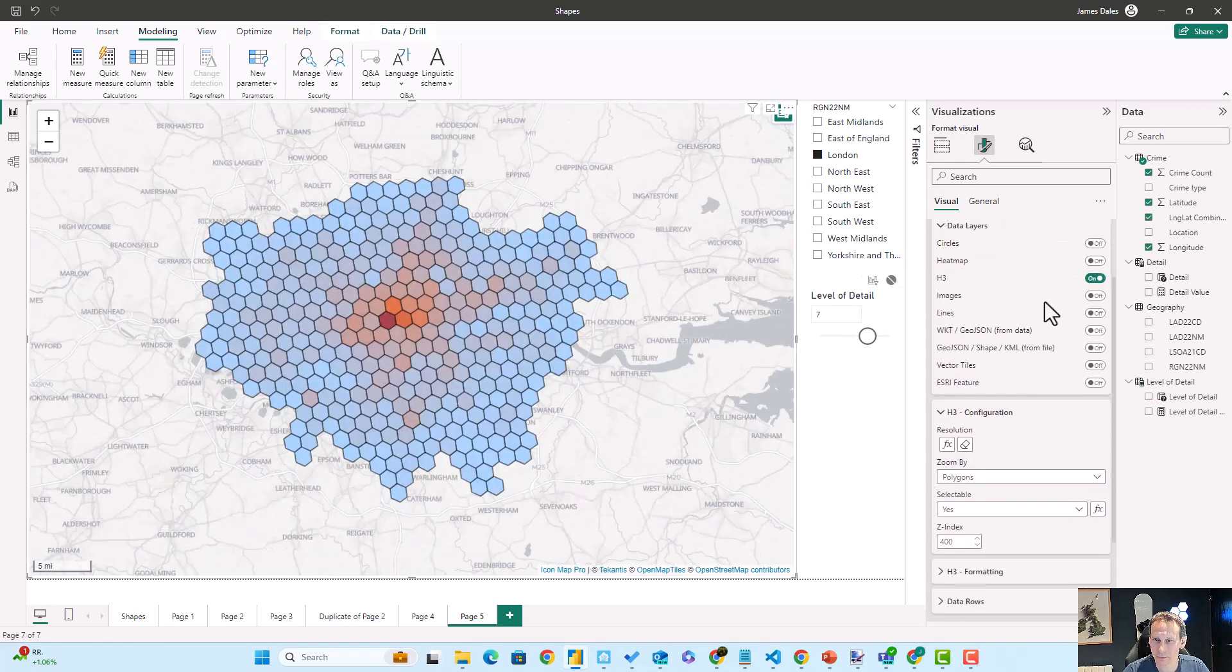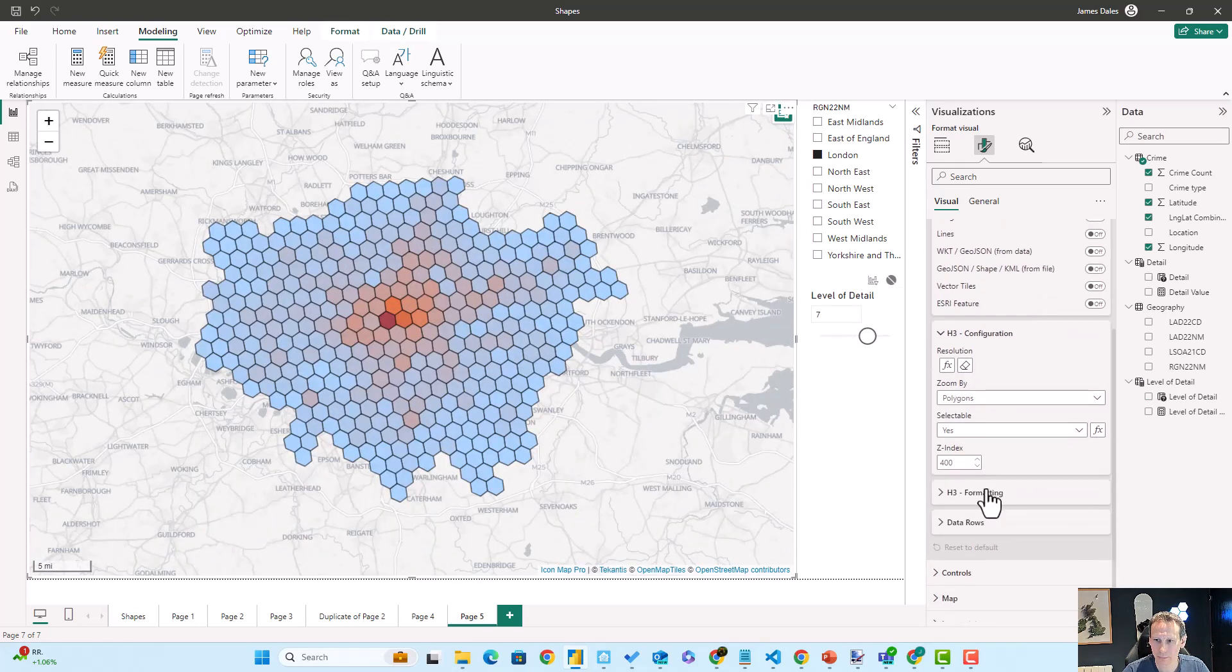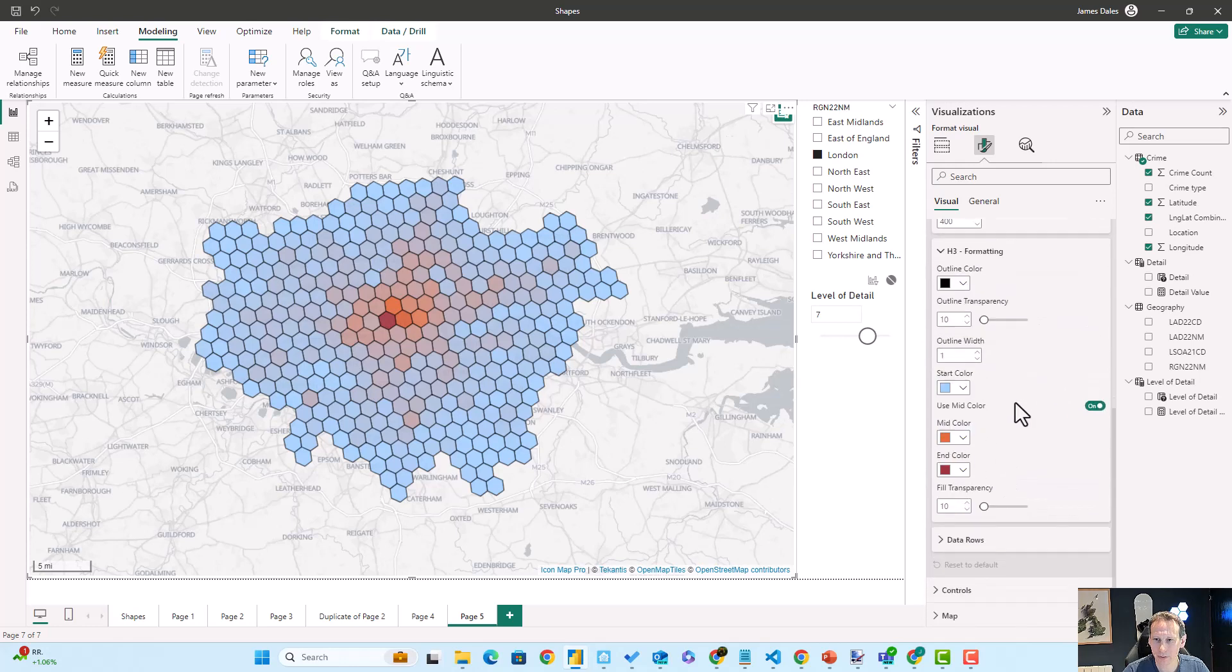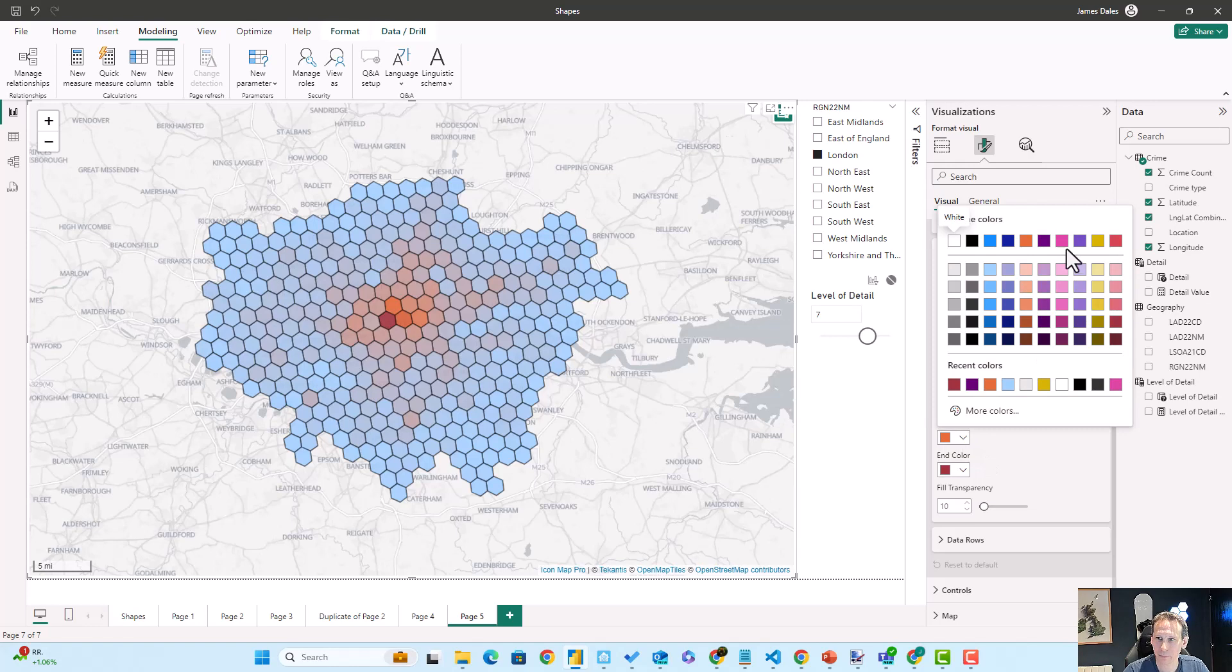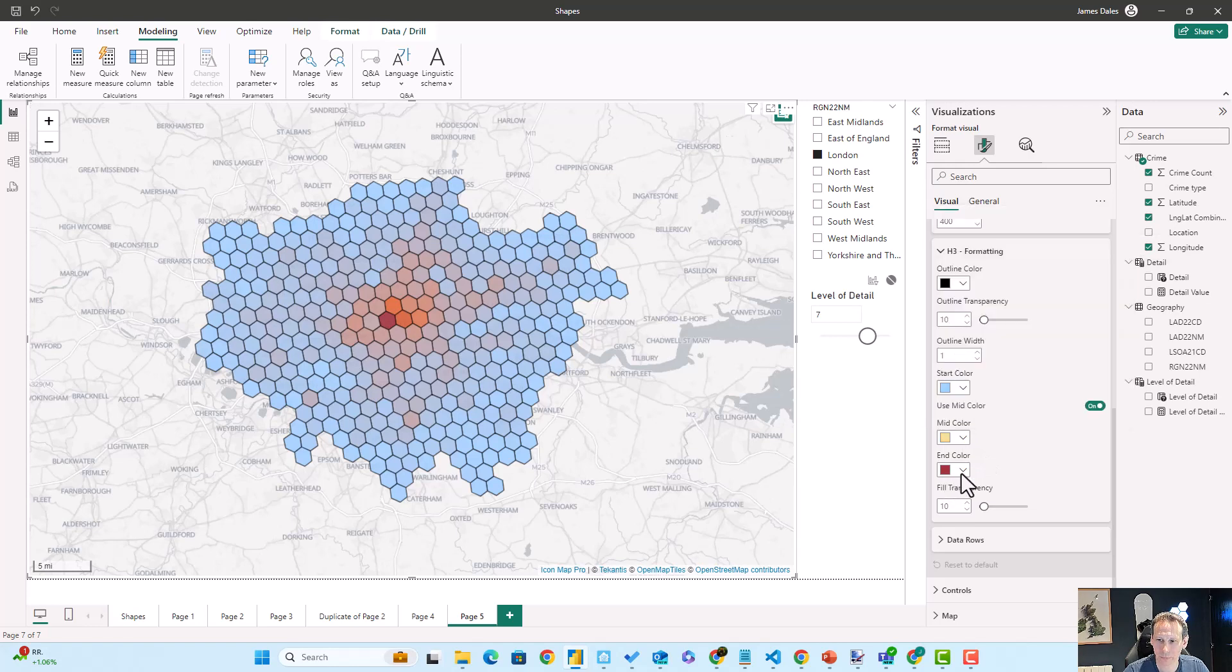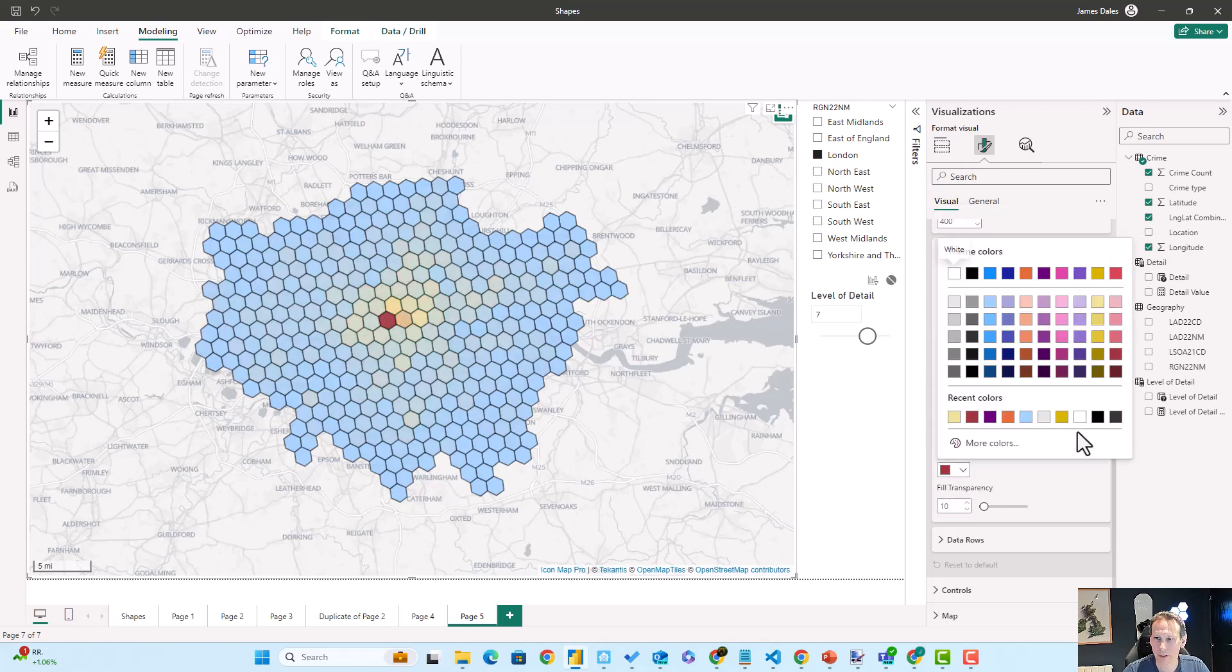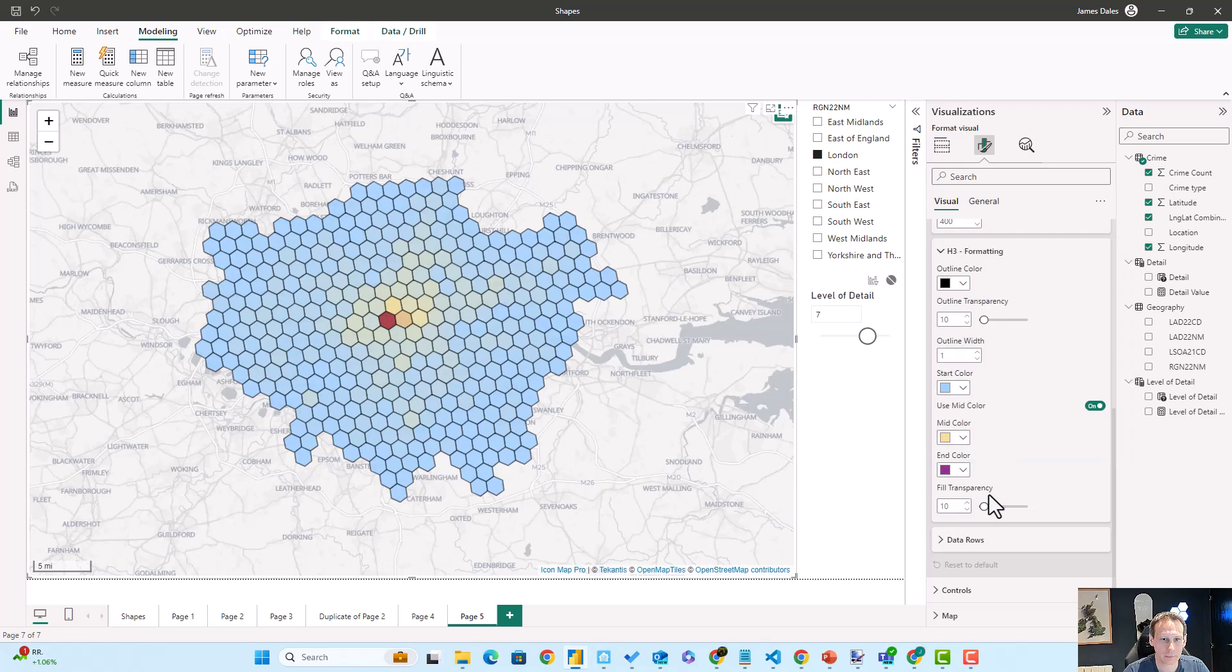And also worth noting here that you can configure the formatting on these hexagons by setting a start, mid, and end color. So if you don't like the color formatting that I've selected here, of course we can tweak that into something a little bit different if we want to.